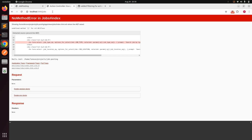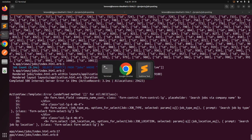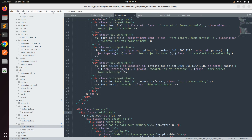We get an error when clicking Reset Search because 'request.referrer' can be nil. We need to handle this by checking whether params 'q' are present. If the params aren't present, we return an empty string to avoid errors.